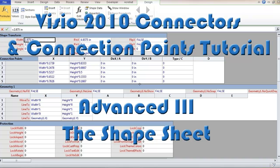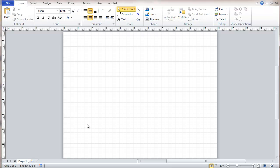This is a tutorial about Visio 2010 connectors and connection points. This is an advanced series and it's about the use of the shape sheet. This is a blank sheet in Visio.